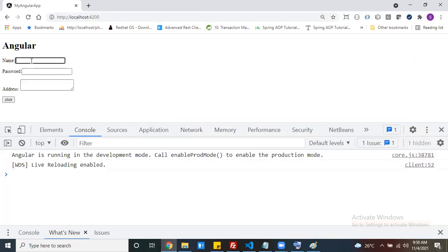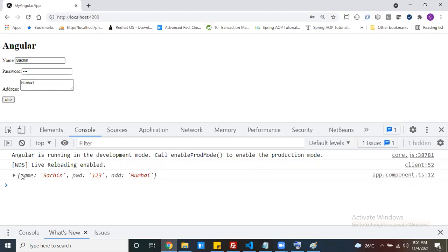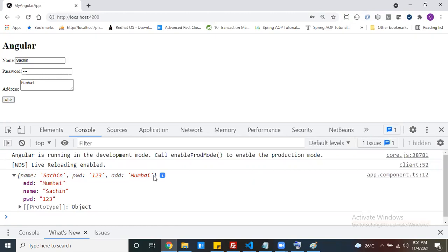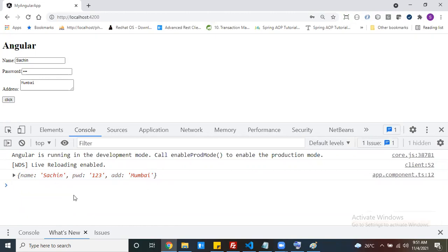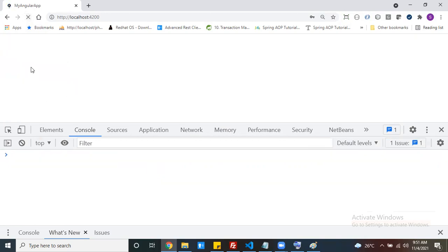Now refresh the page. Enter a name, a password like 123, and an address. At the time of clicking the button, you can see the data in the console - name, password, and address are all captured. This is the way to get the data from input controls and prepare a JSON object in the format you want.